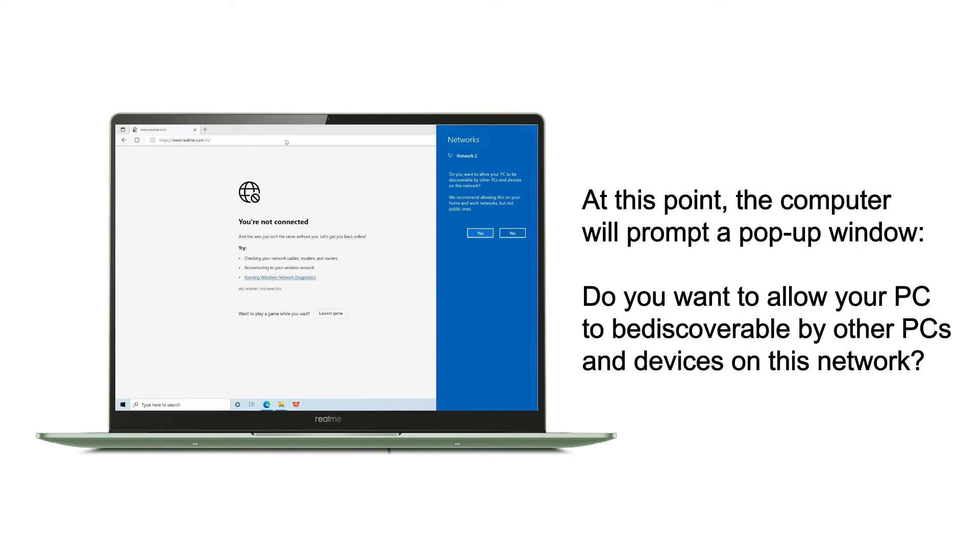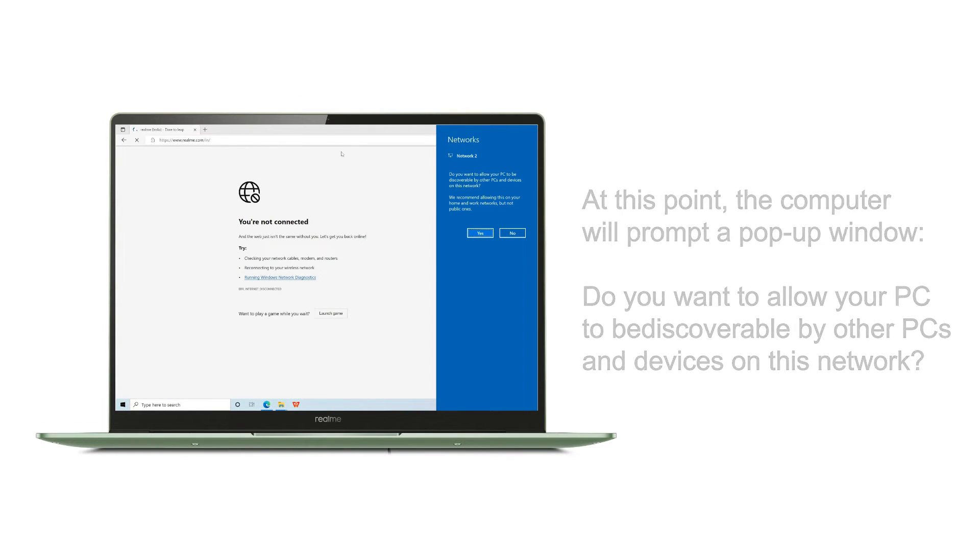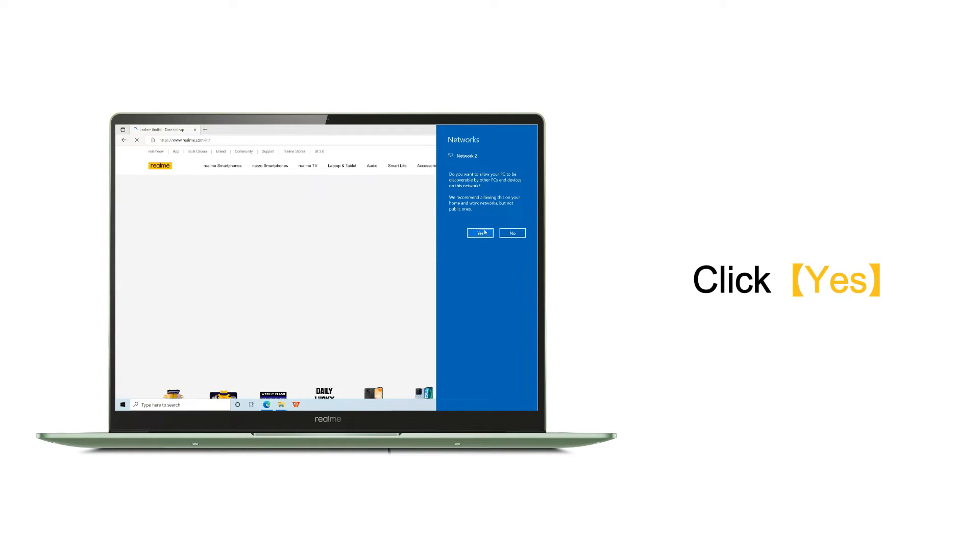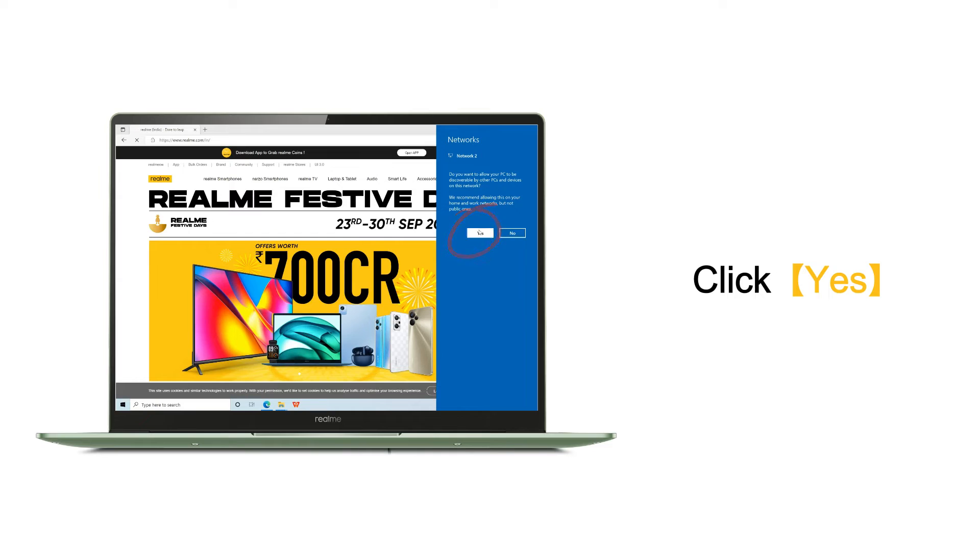At this point, the computer will prompt a pop-up window: Do you want to allow your PC to be discoverable by other PCs and devices on this network? Click yes.